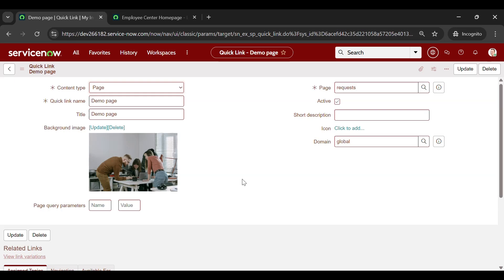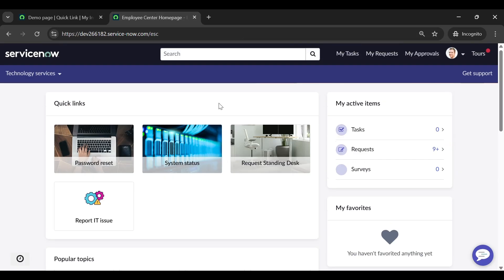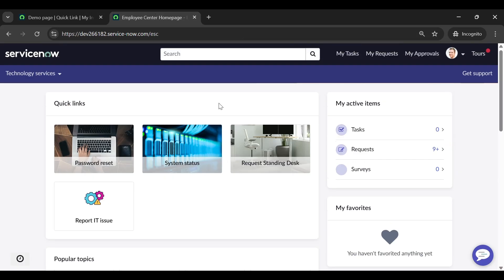We have created our quick link. Let's walk through the process of adding it to our portal so it's easily accessible to our users. Start by navigating to the portal page where you want the quick link to appear. Control right-click on the page and select Page in Designer.